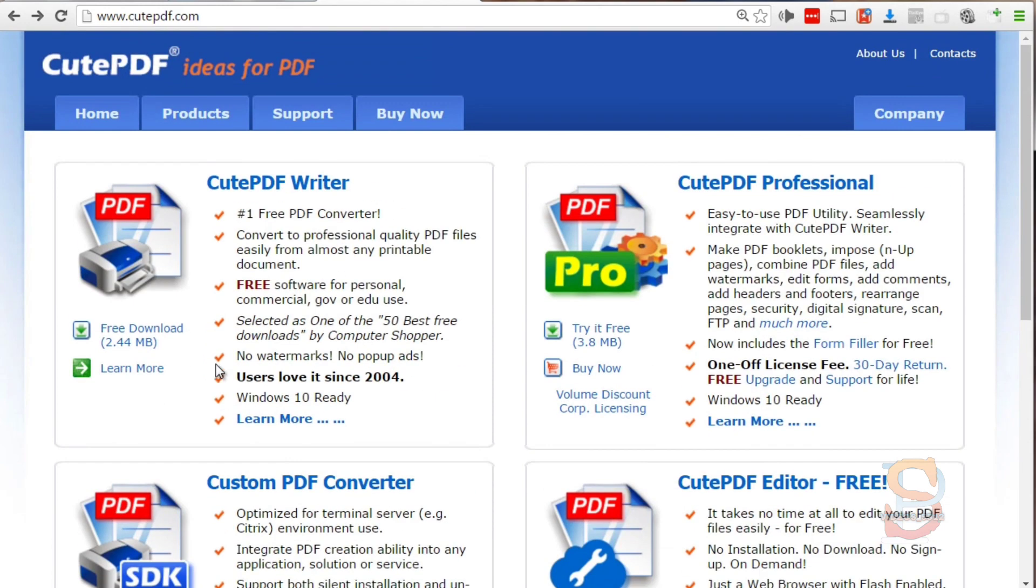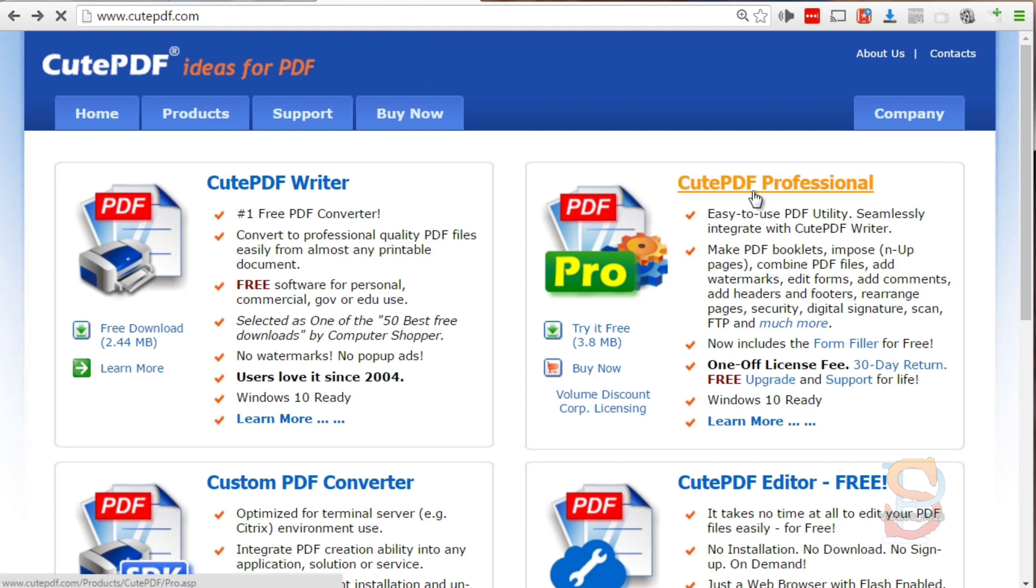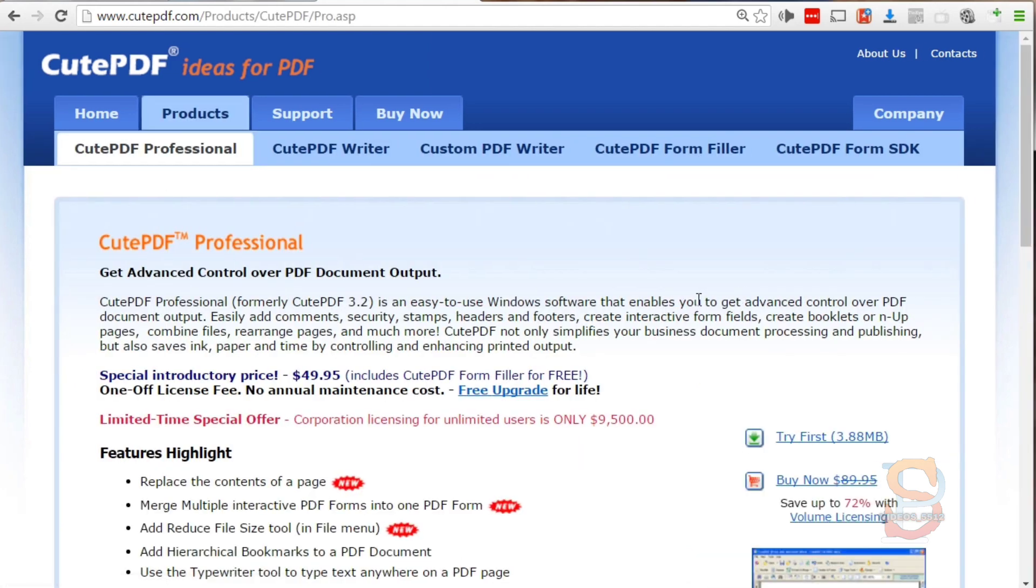Really what it comes down to is you need to download the free version first and install that, and then you'll need the CutePDF Professional.